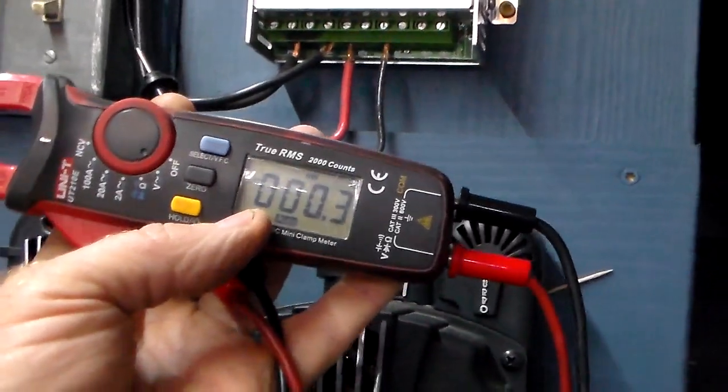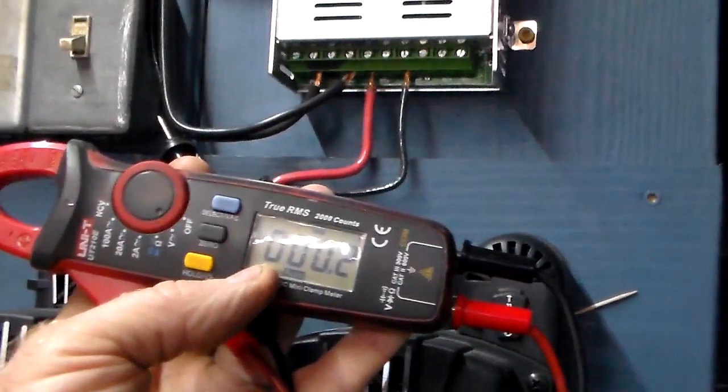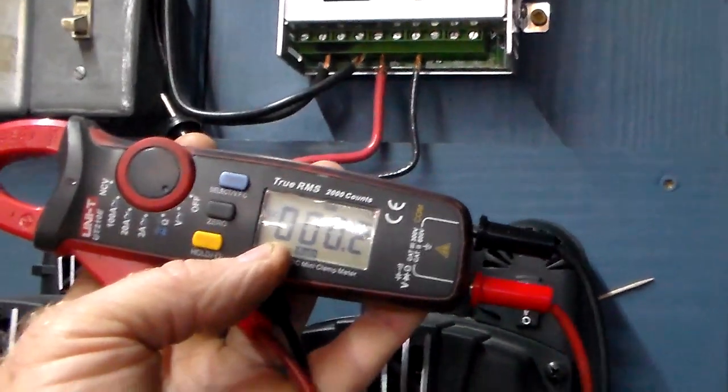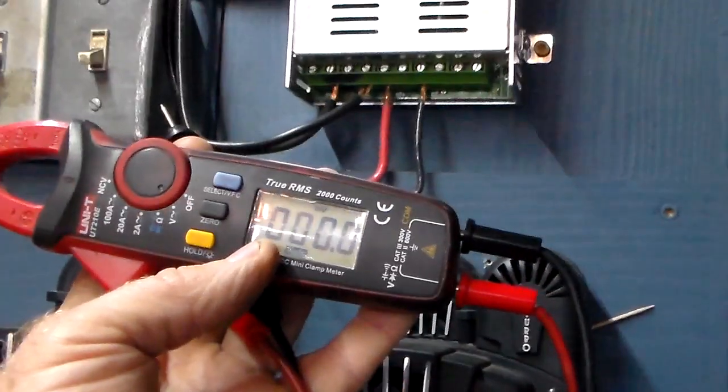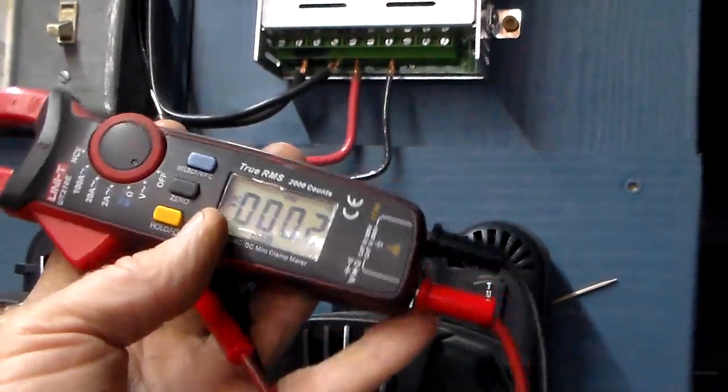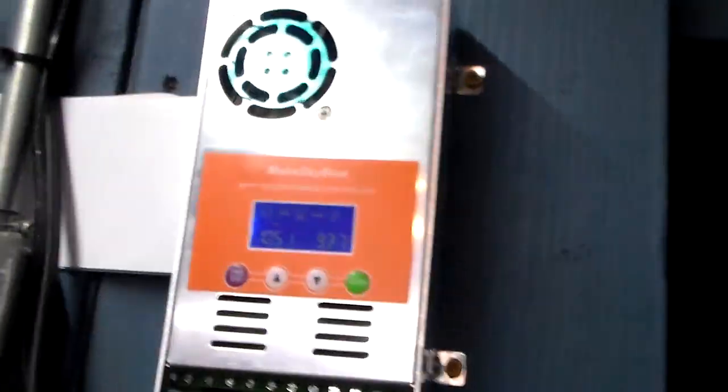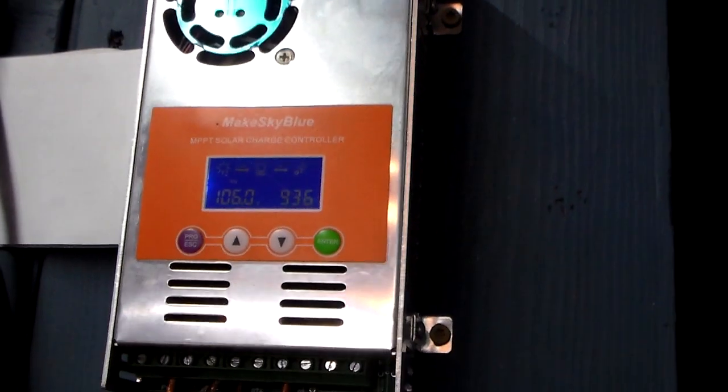So you could argue it's off a little bit versus a Fluke perhaps. You could argue that. But that's the results of the test. Thanks for watching.